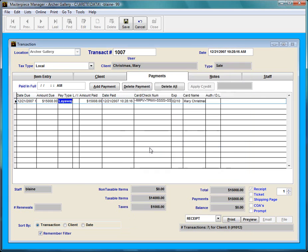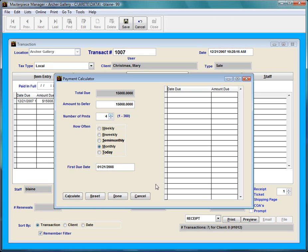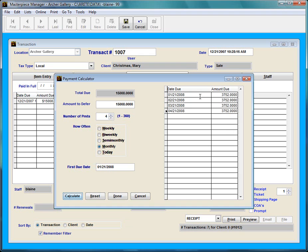So I'm going to choose this Layaway option and I'm going to double click on it and a calculator pops up. Let's say that Merry Christmas wants to do monthly and she wants to do once a month for four months. And then I'm going to pick monthly for payments and I'm going to calculate.